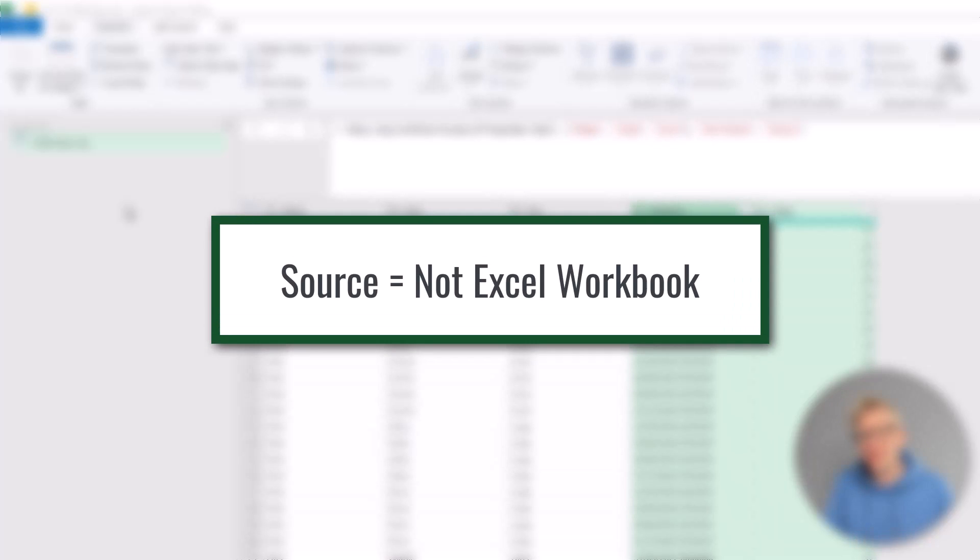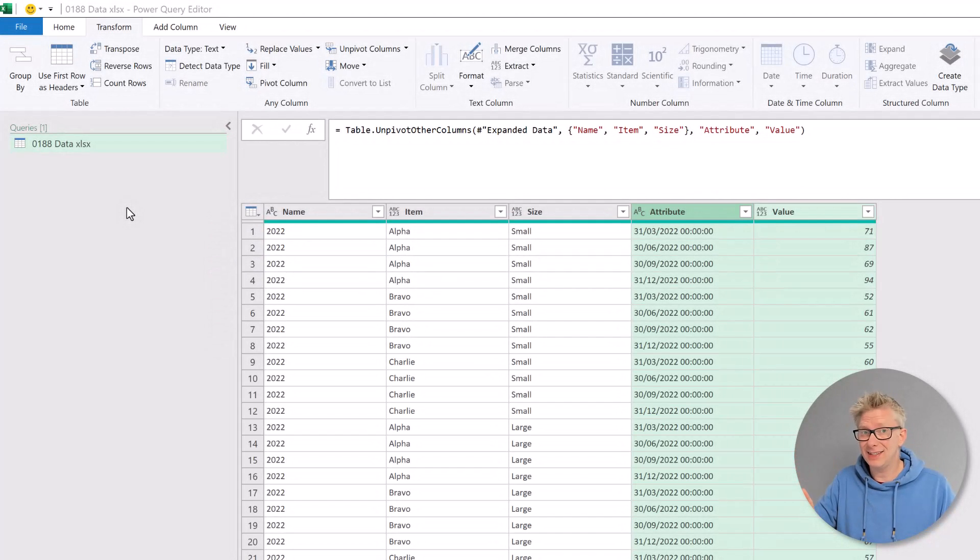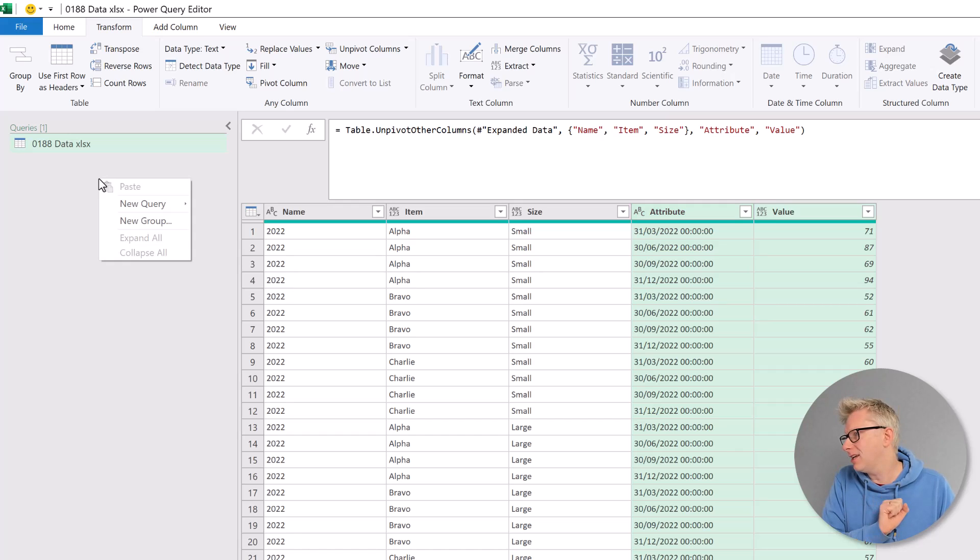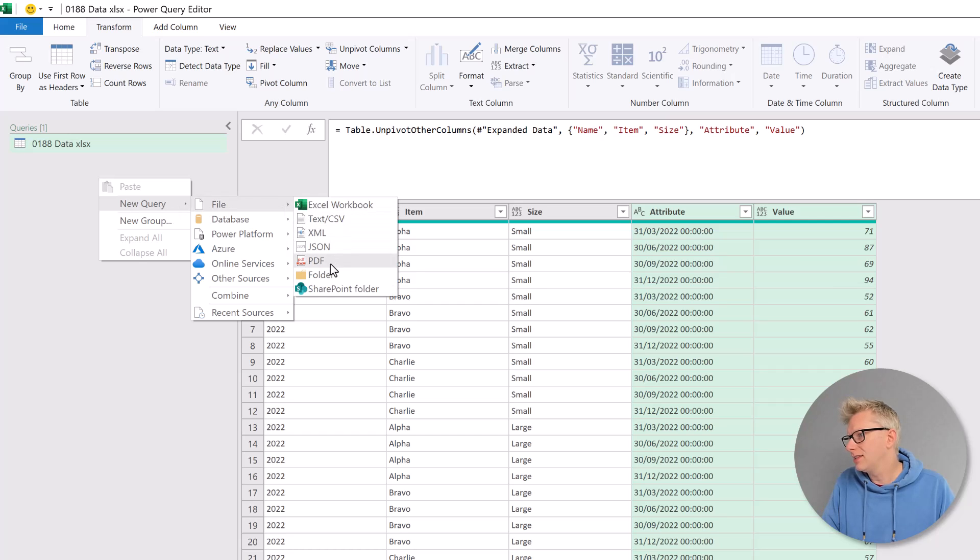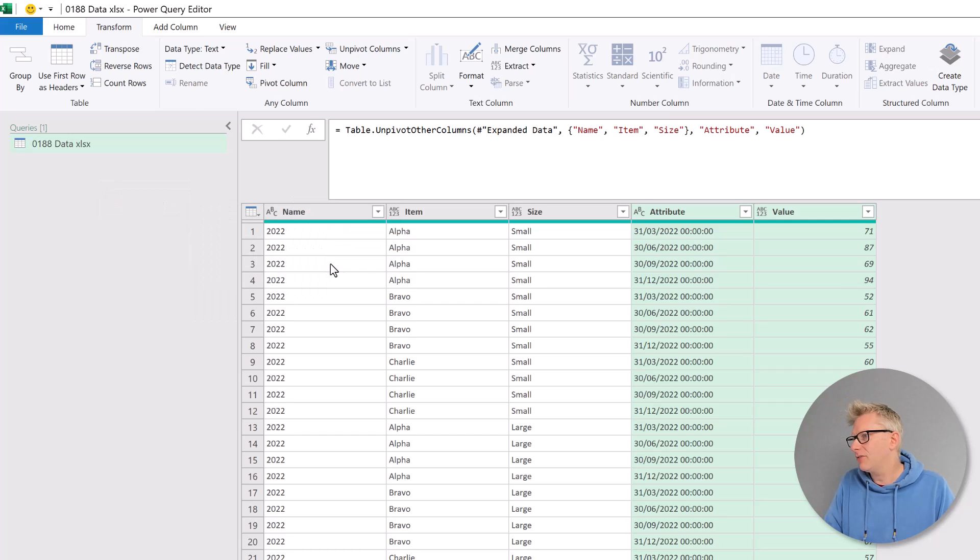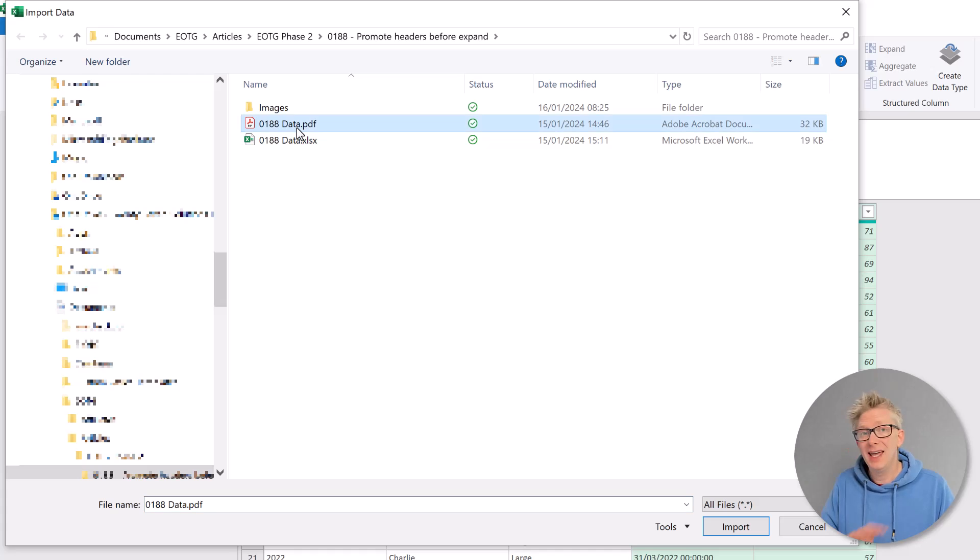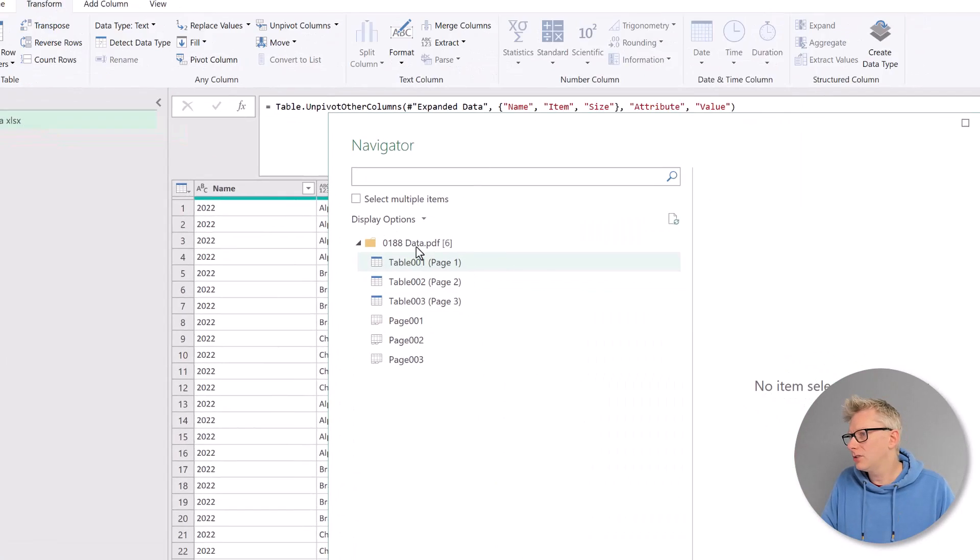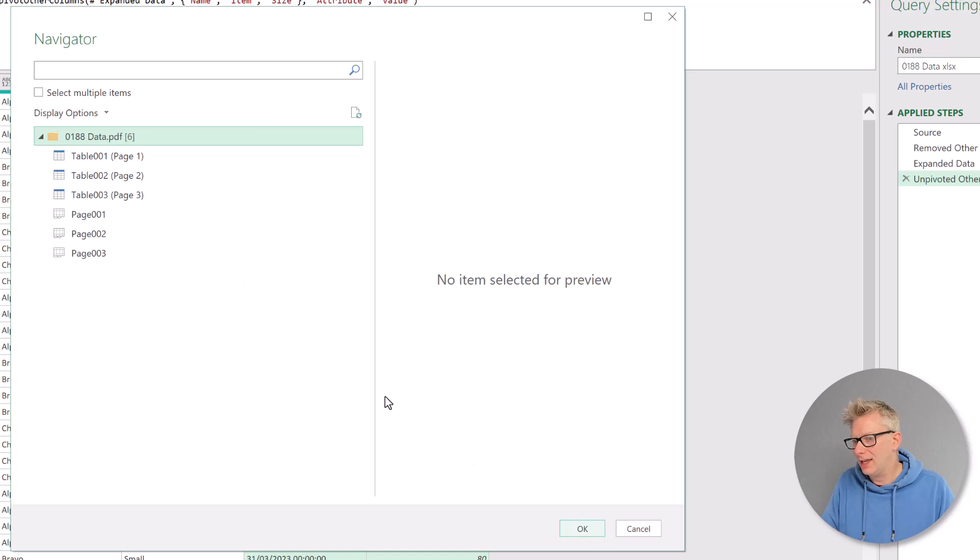Now we might be dealing with a different file format which also has these nested tables, a PDF for example. So let's take a look at that. I'll right click, go to new query, file, and then select PDF. I've got a PDF file saved here, so I'll select that and click import. Again, I'll select the entire file and then click OK.